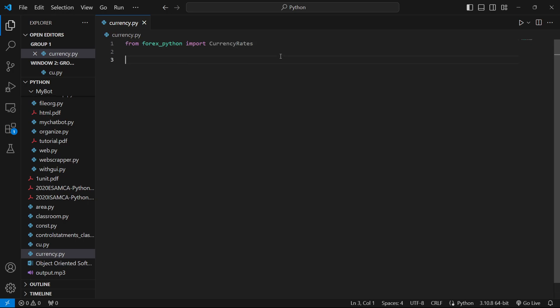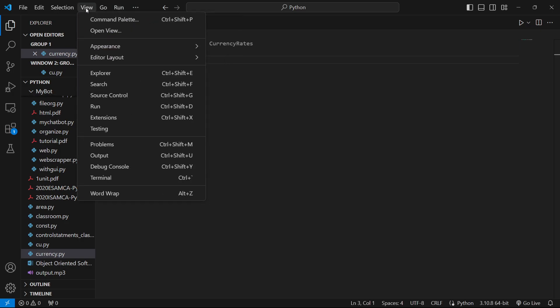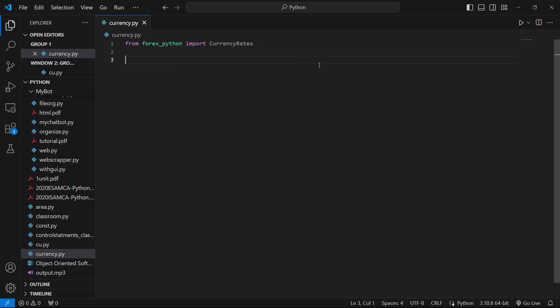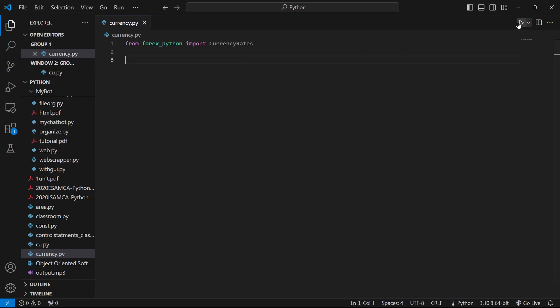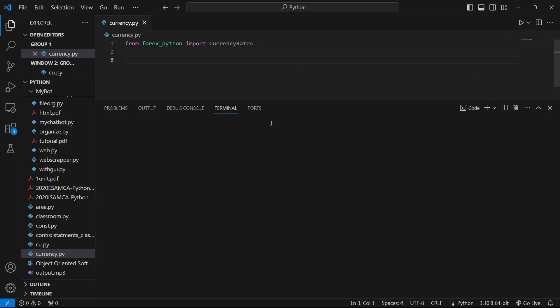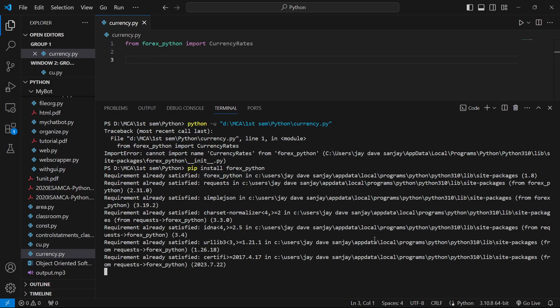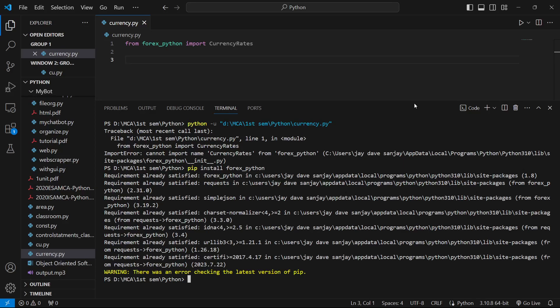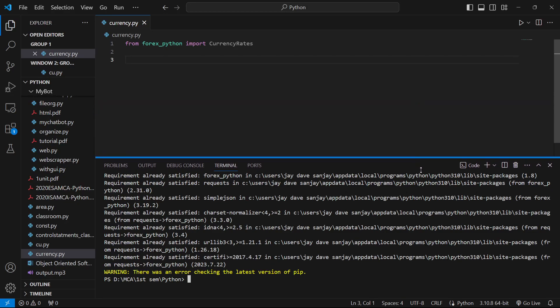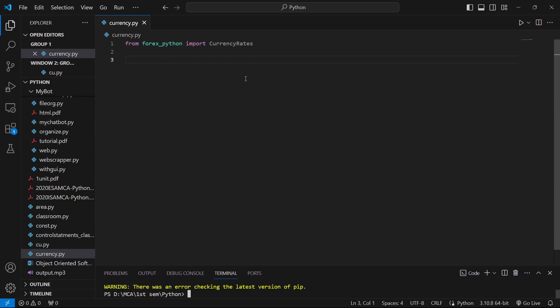If you have not downloaded forex-python, just open a terminal and run pip install forex_python. For me it's already installed, but if it's not installed for you, kindly install it.